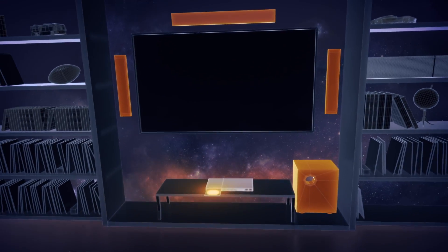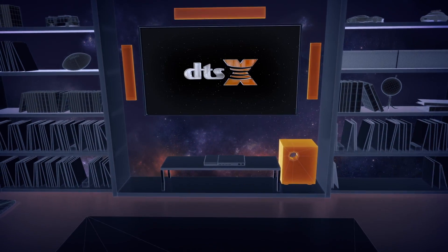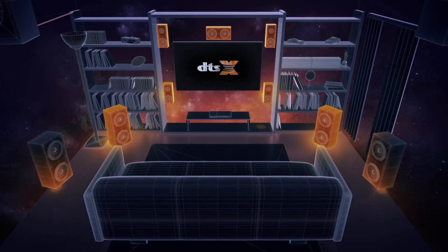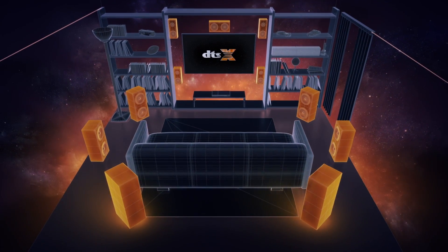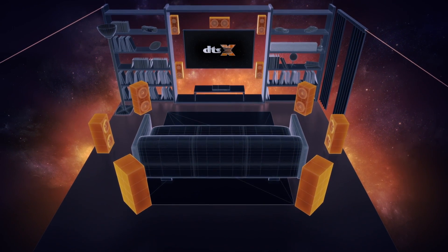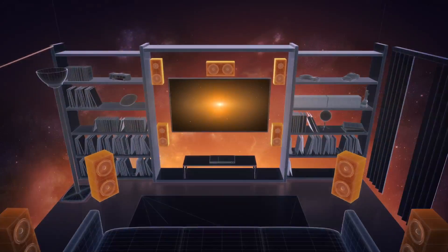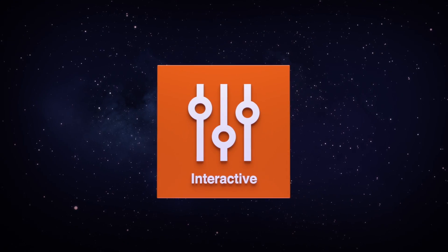DTS-X is backwards compatible, so you can take your old movies to new heights. Enjoy your favorite moments with the most immersive sound available.